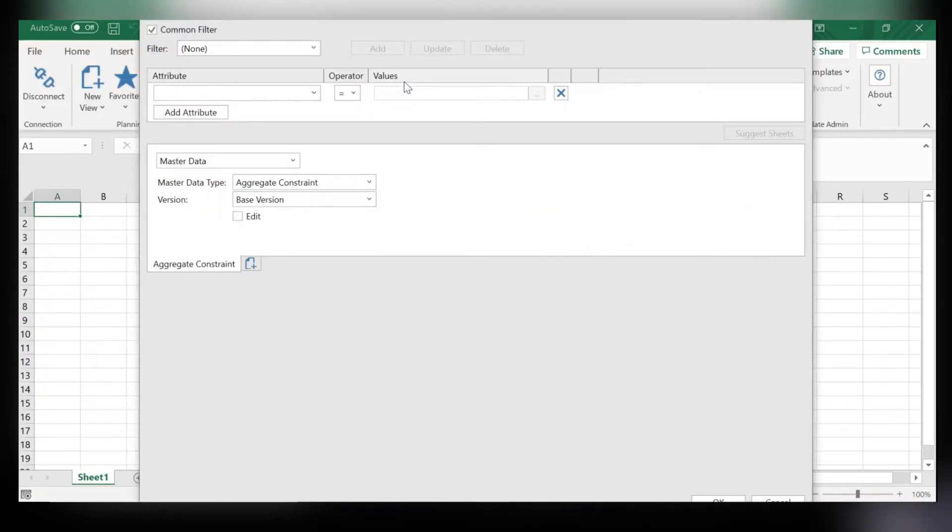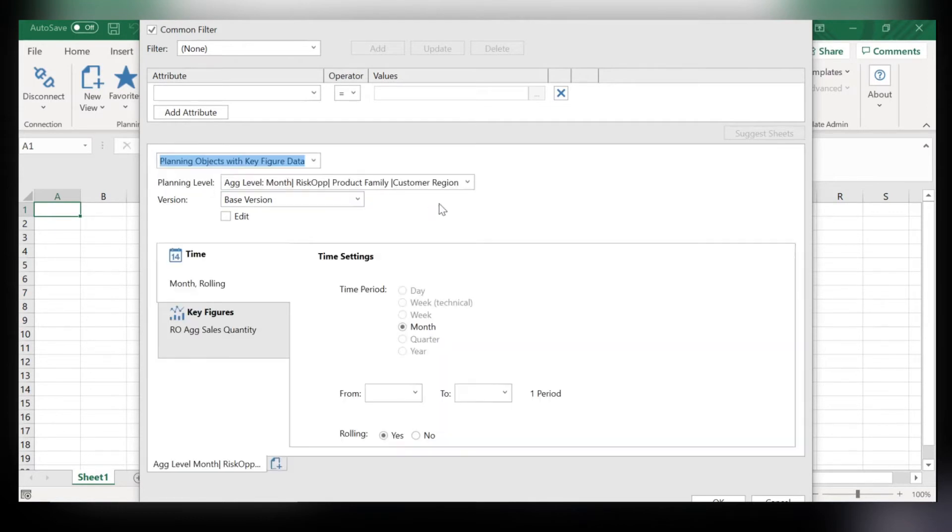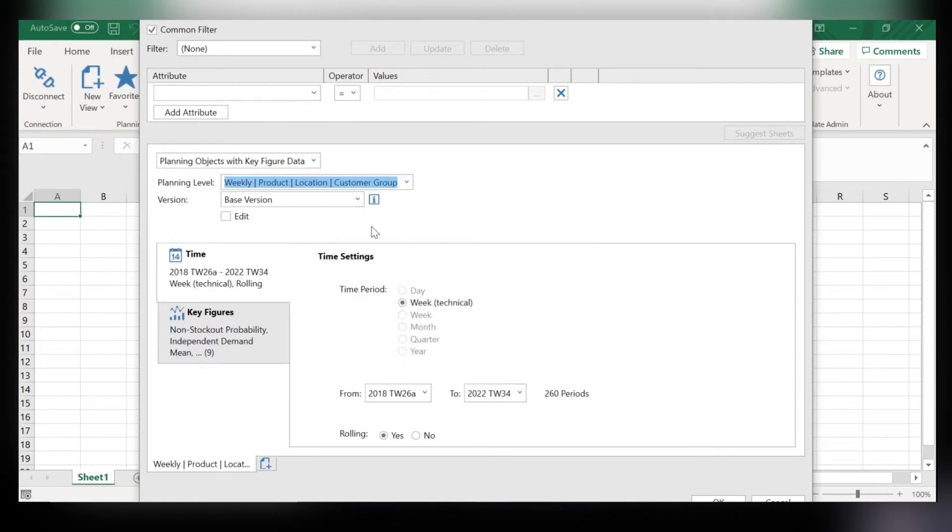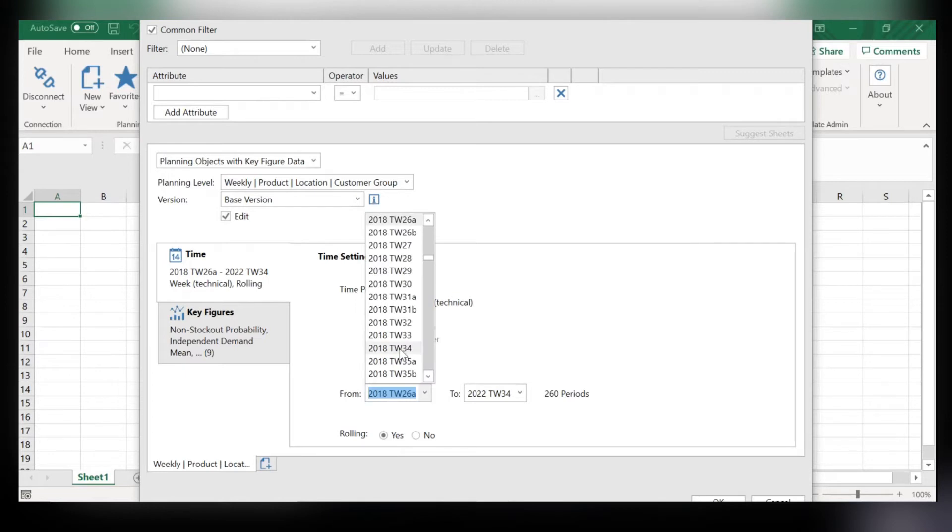Open up a brand new Master Data Workbook and for this example I'll be showing you how we can directly impact target service level and therefore how it can improve or change your safety stock values.